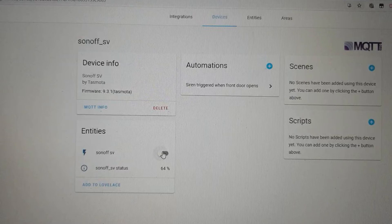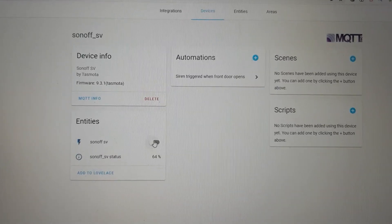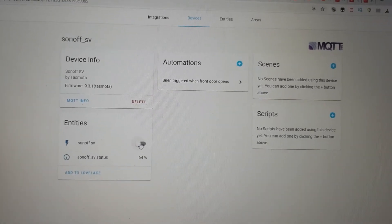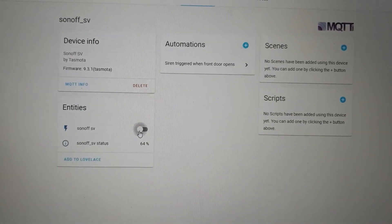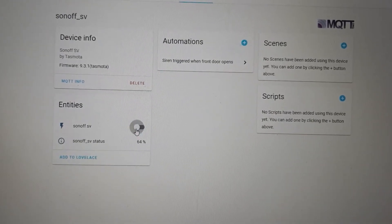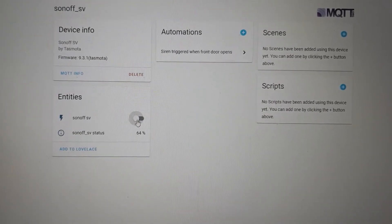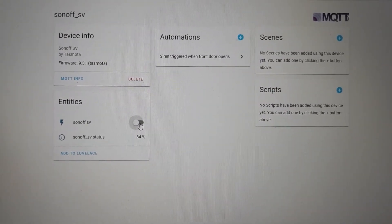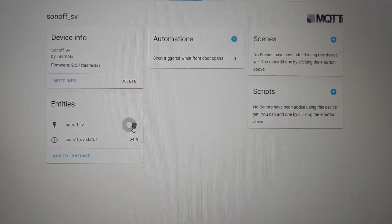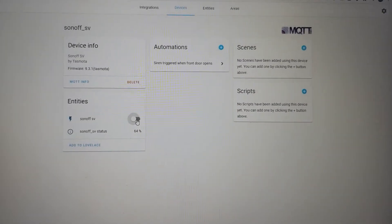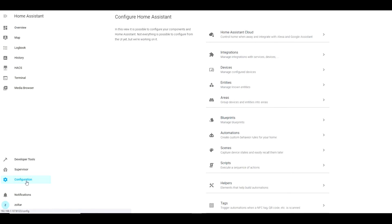Check that you can successfully trigger the siren from Home Assistant. If it works proceed to create a new automation.